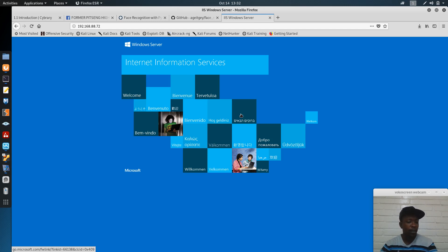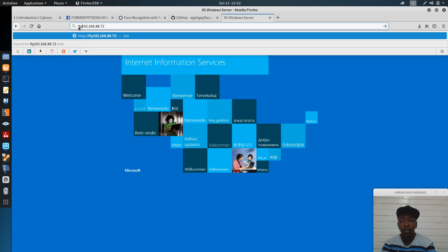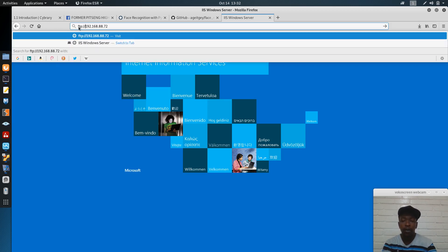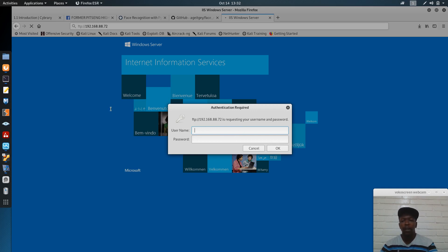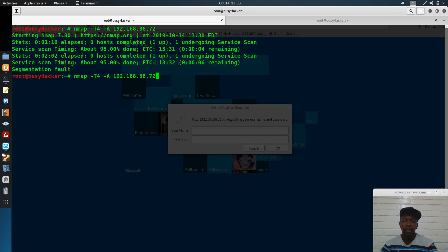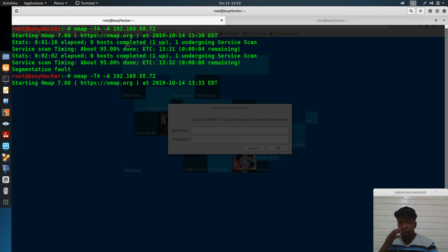While Nmap is still running, we can manually check some services. We can see that HTTP is available on this machine. We can also see that FTP is manually confirmed as open. So the server has both an FTP service and an HTTP service. We'll see more services once Nmap finishes.